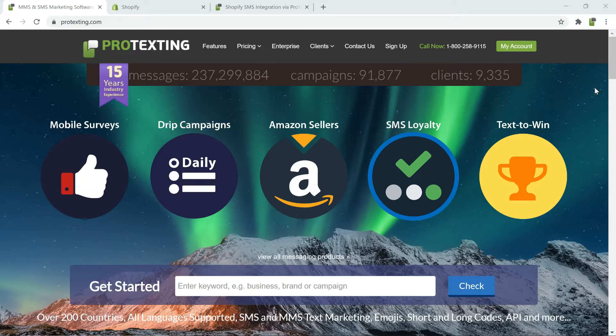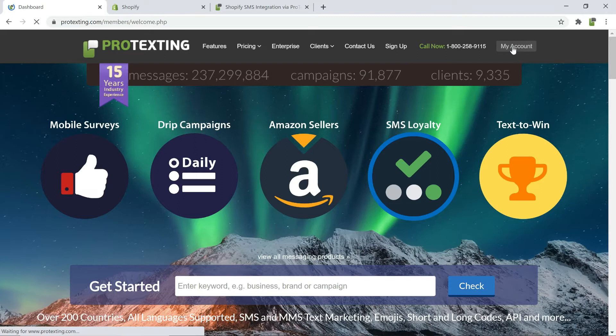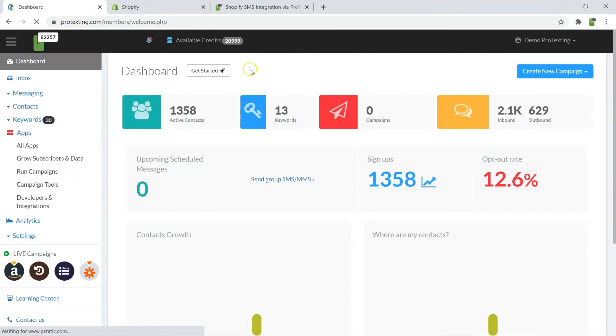Welcome to Protexting. In this video, we will show you how to easily set up Shopify Text Message Notifications app for your online store.